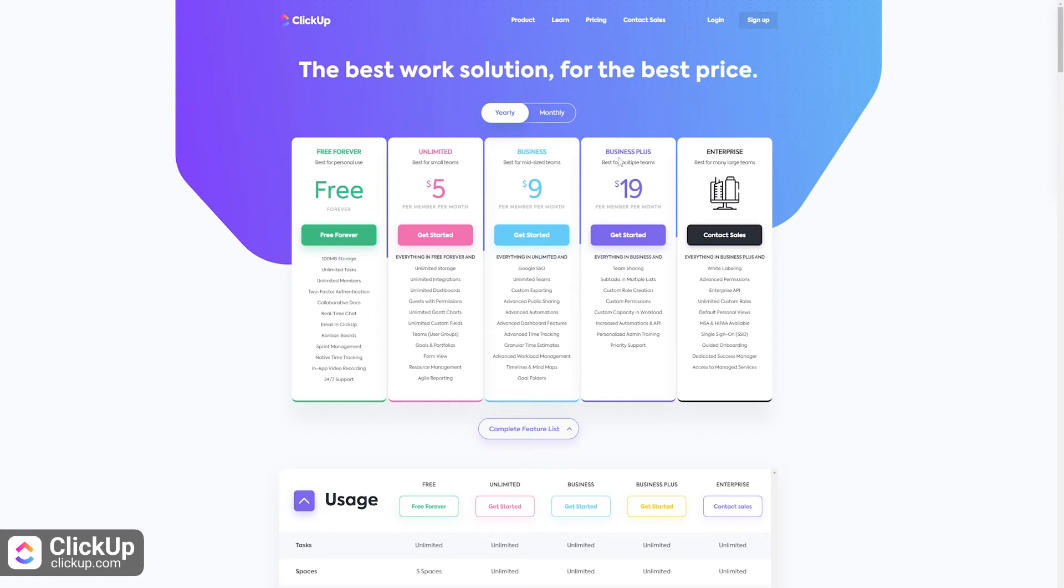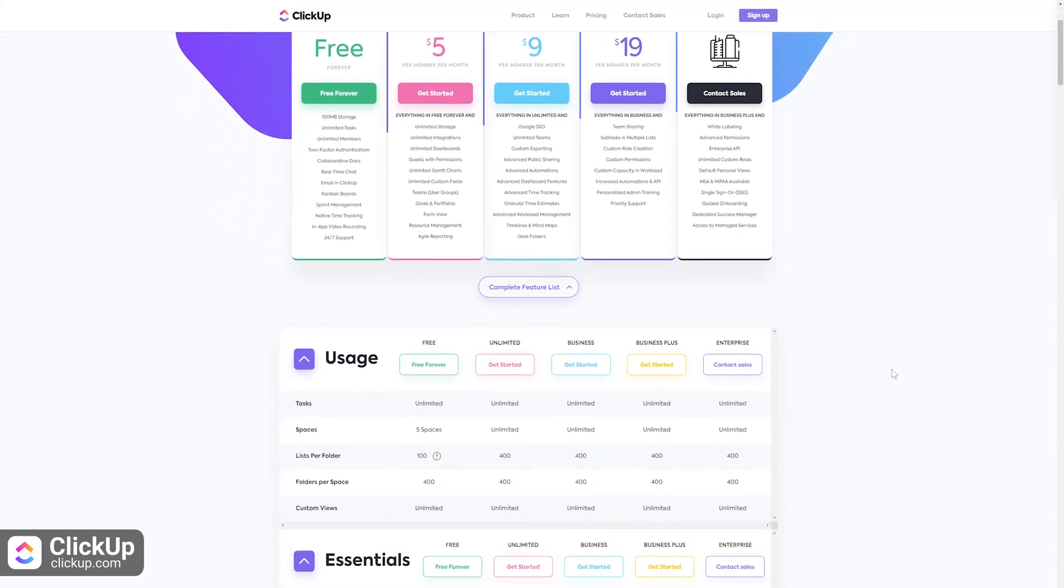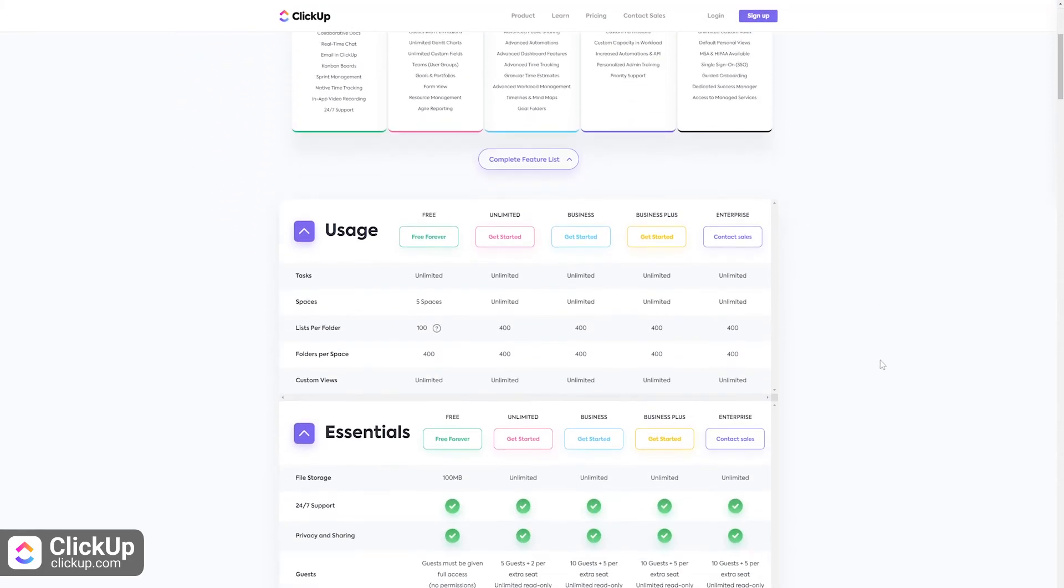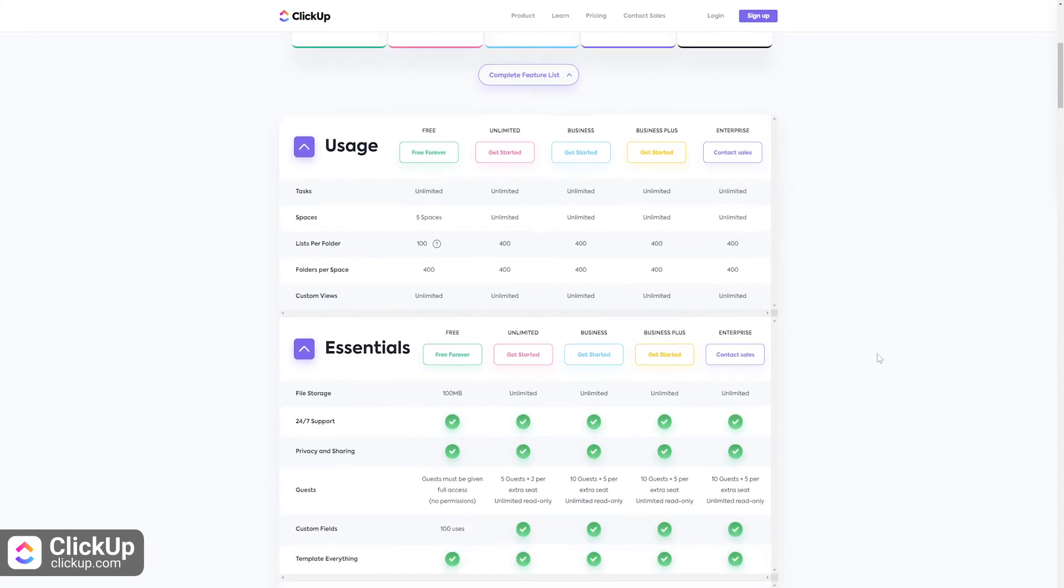The Unlimited plan offers all that along with things like unlimited integrations, unlimited dashboards, custom fields, goals, and portfolios.